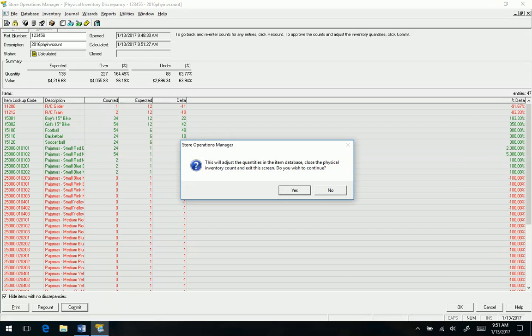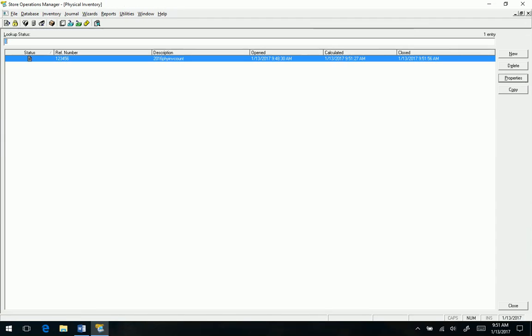So basically that is the process. It is pretty cool, obviously not super fancy, but it gets the job done. So there you go, thanks.